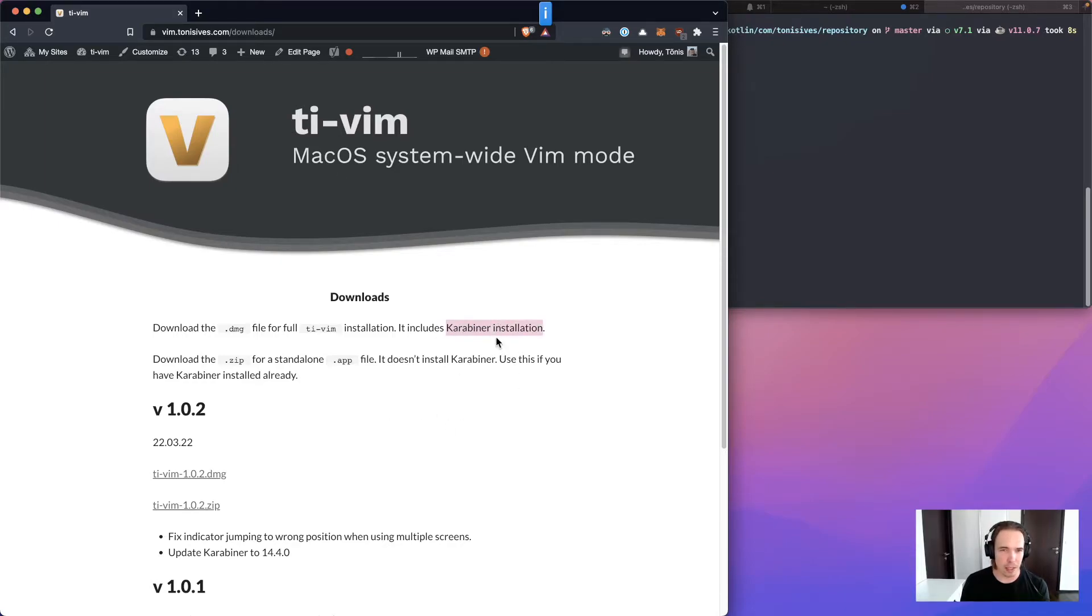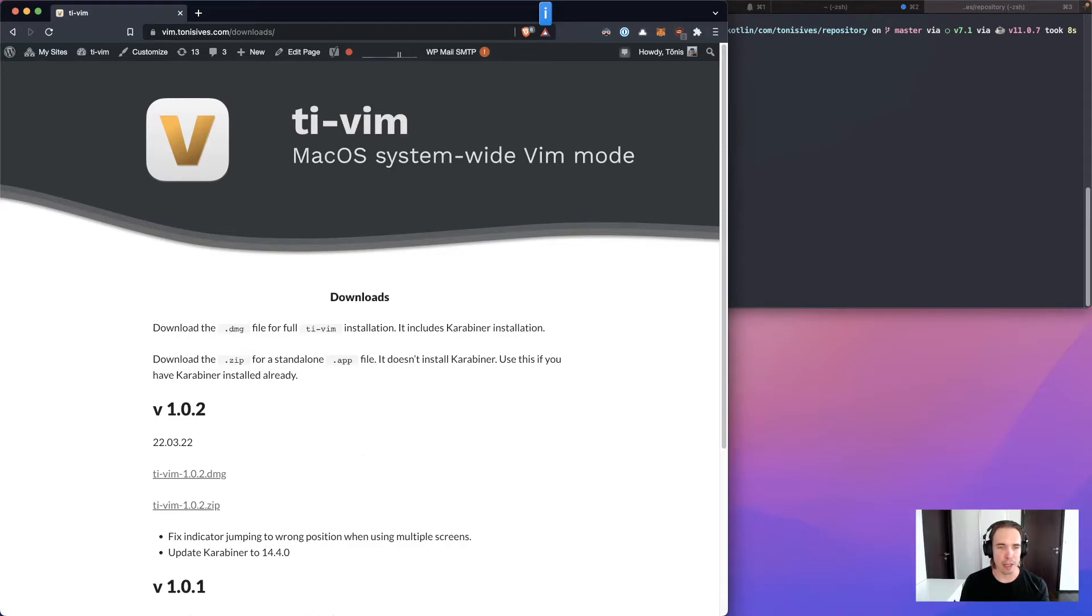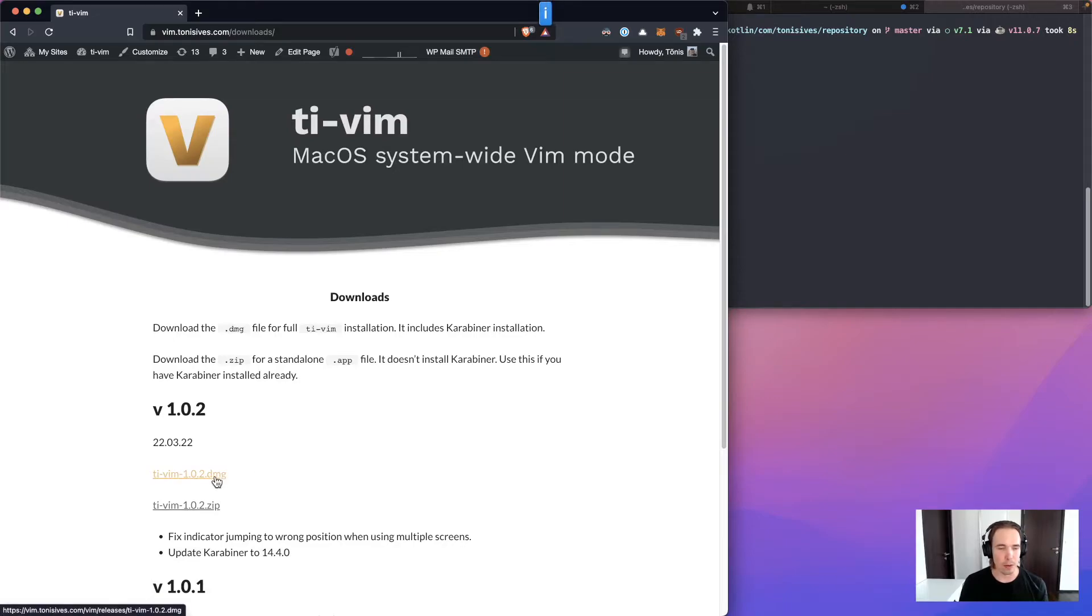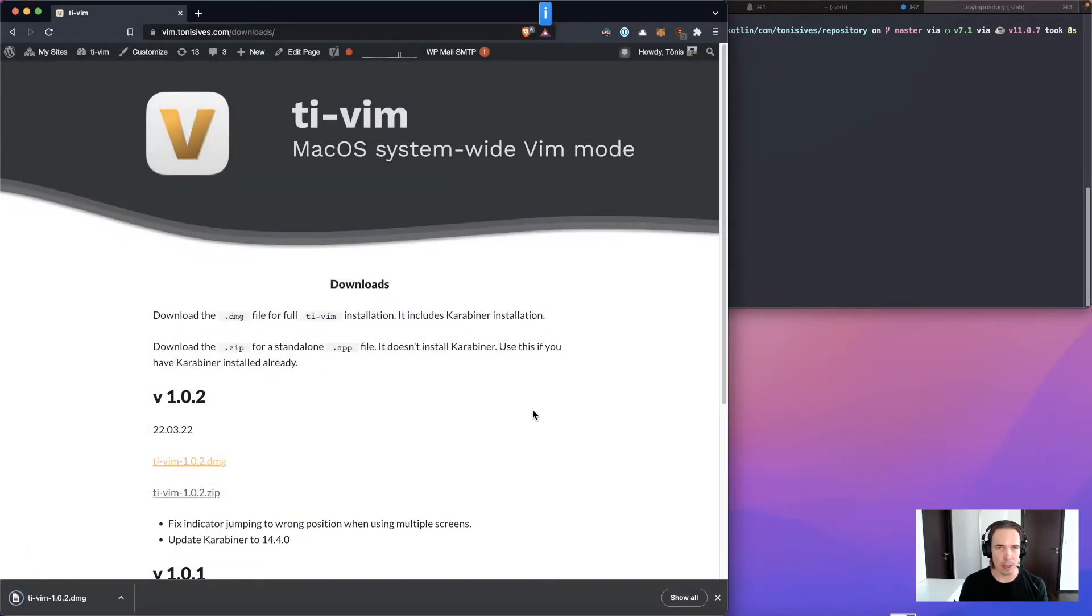If you have it installed already then you should download the zip file which will only have the indicator app. But if you don't have Carabiner you can download the dmg file. Which I will do now so you can see the whole installation process.